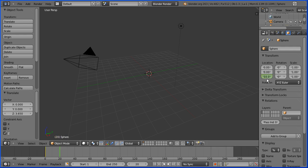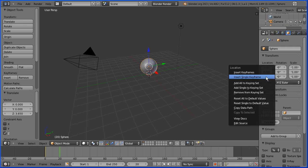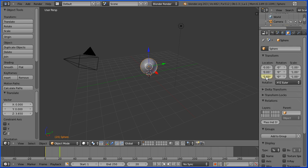I'm going to set the Z value to be one blender unit and insert keyframe, right click, insert single keyframe, rewind and play.